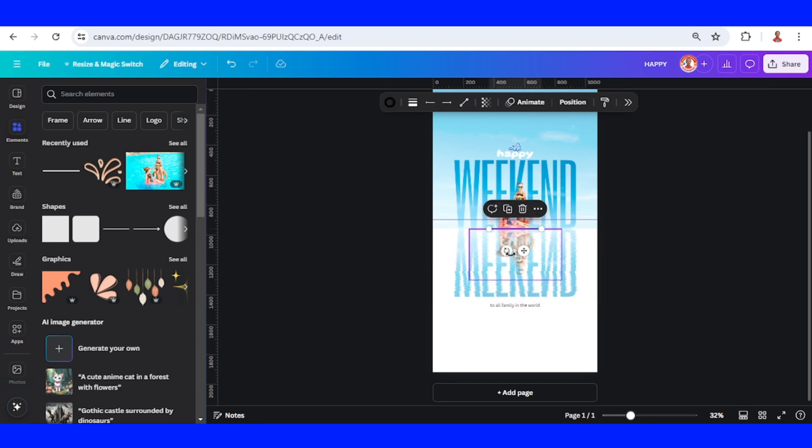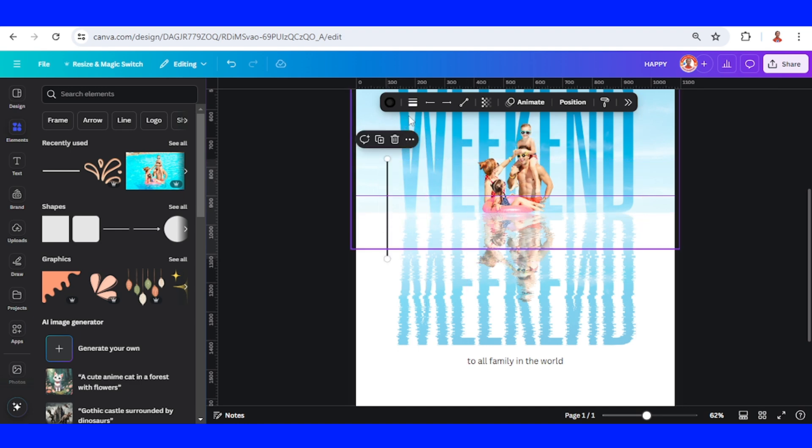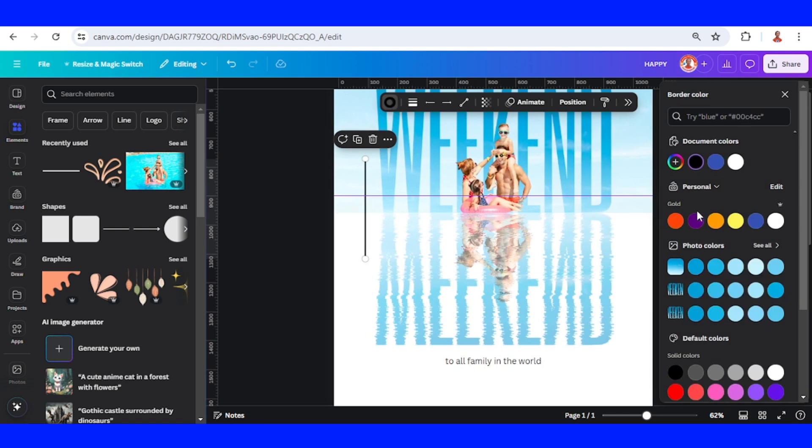This one, rotate 90 degrees, place it here. I will change the color to this blue.